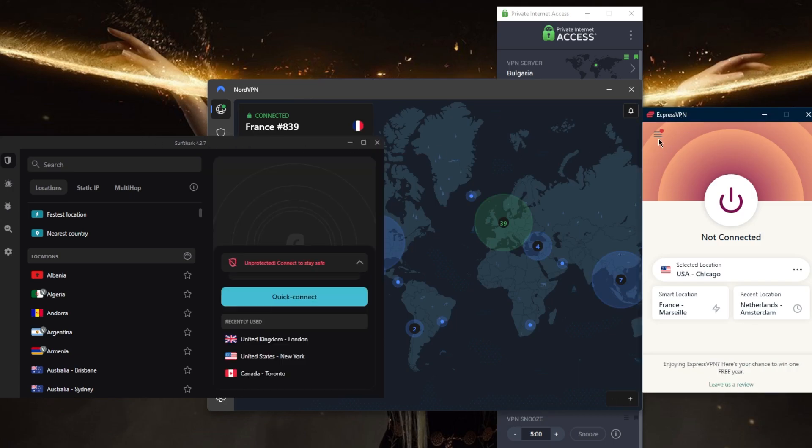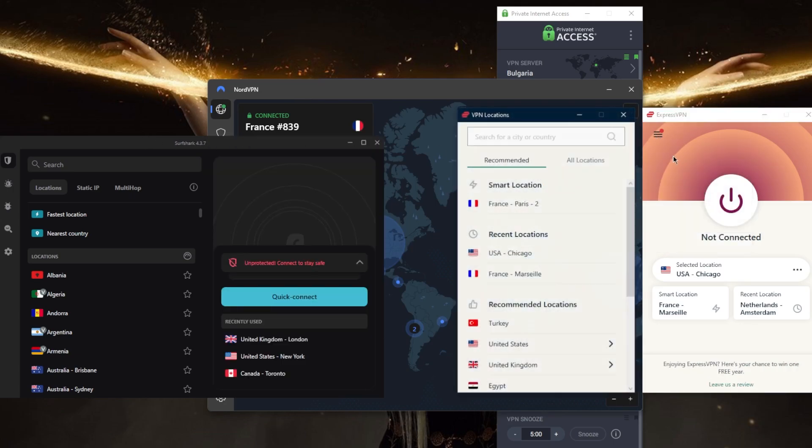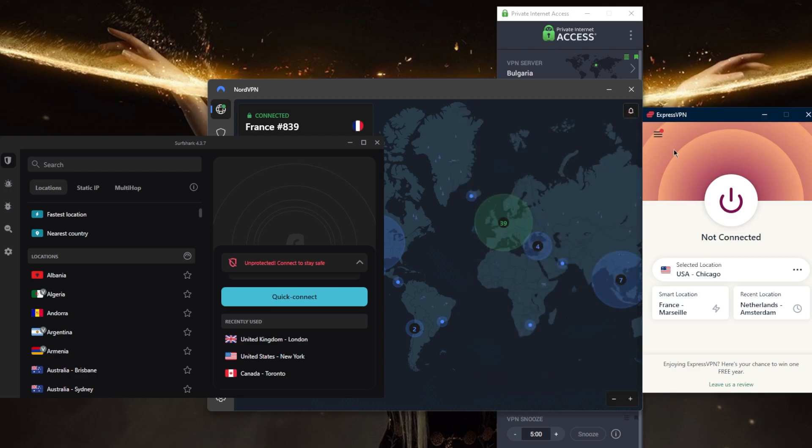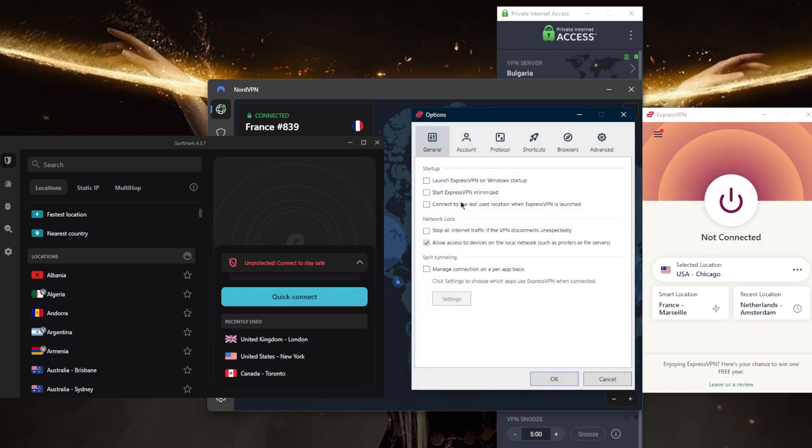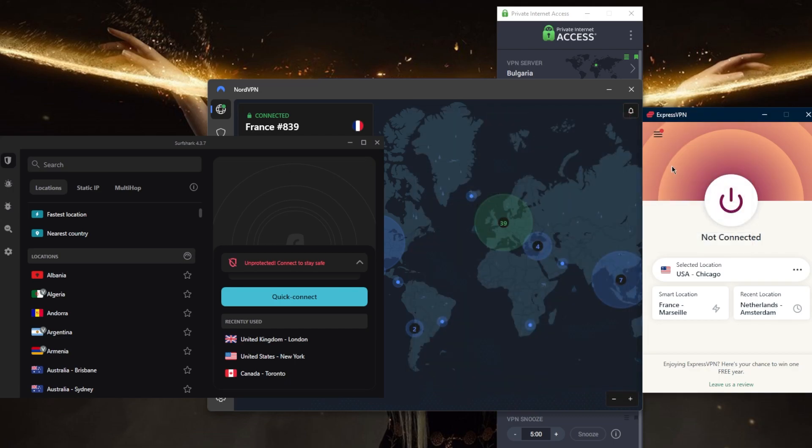ExpressVPN has over 3,000 servers in 94 countries and you'll be able to secure up to five devices per subscription. You've got the basic security features such as the kill switch and split tunneling. Overall, ExpressVPN is a very premium VPN that focuses very much on privacy and utmost anonymity, and it's typically the number one choice in censorship-heavy countries.